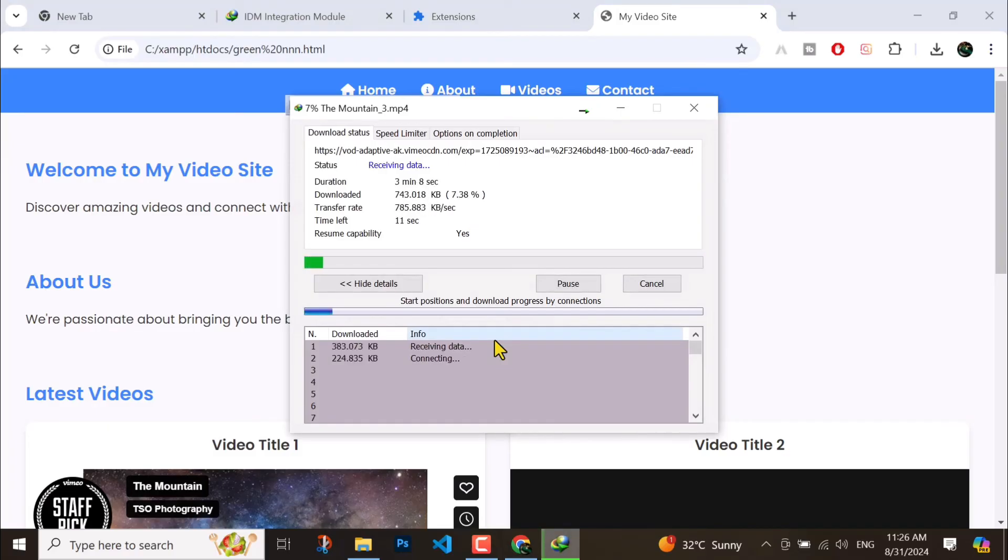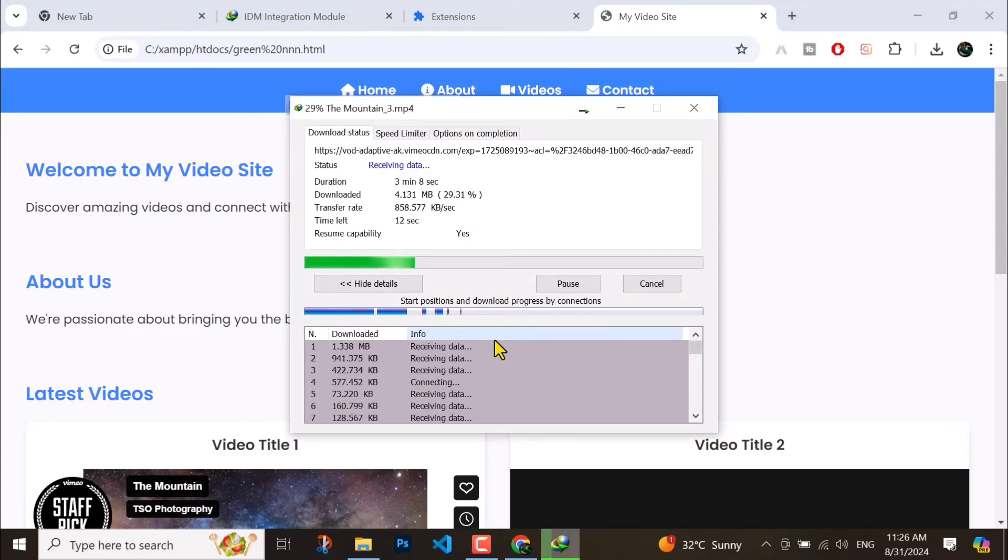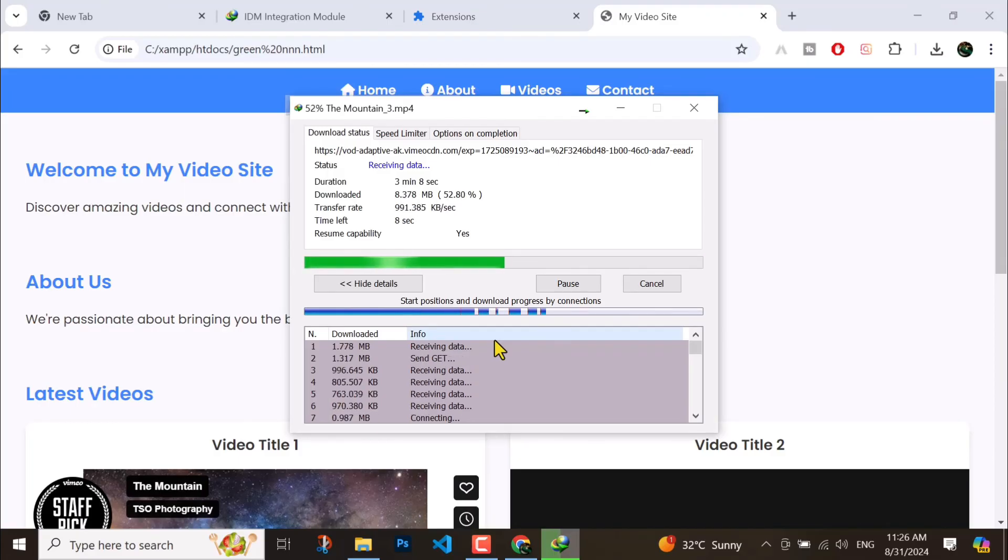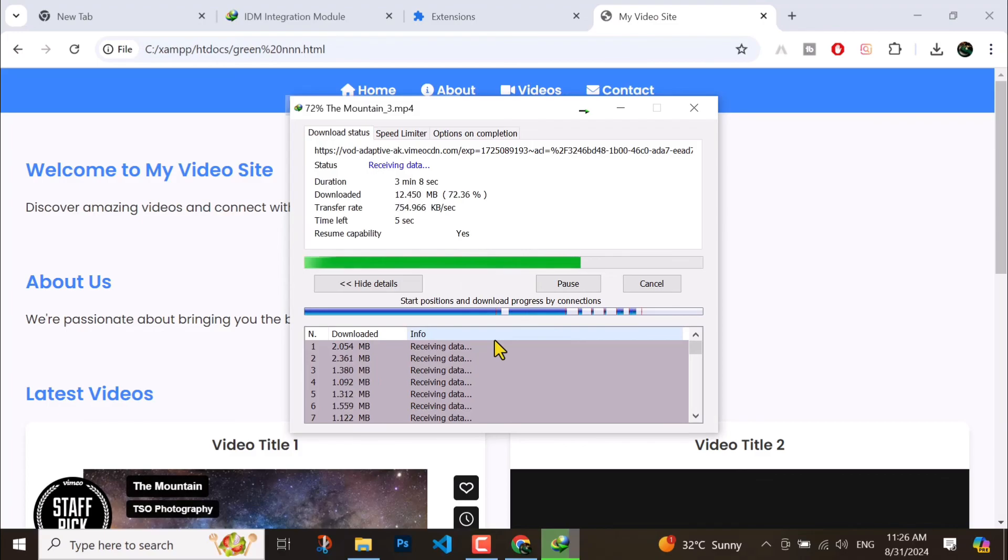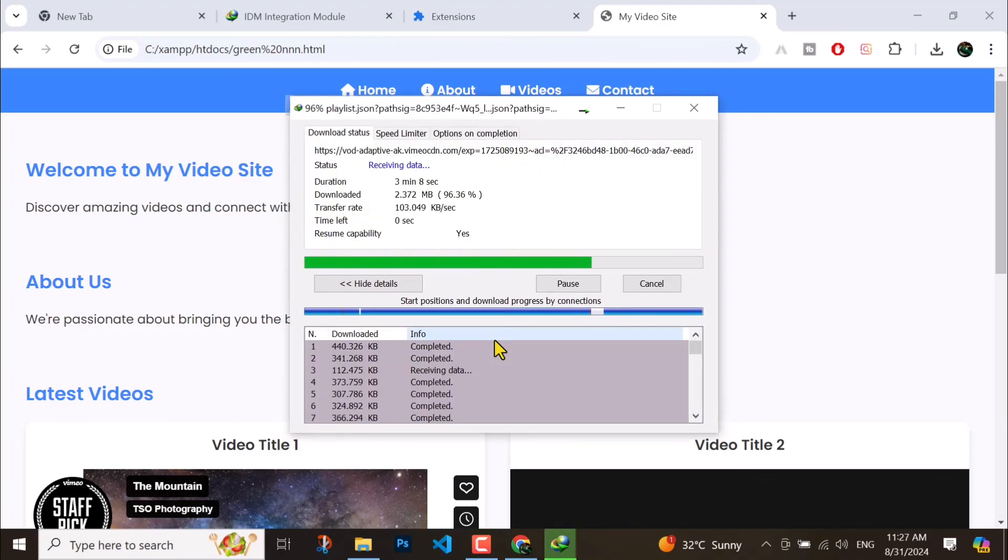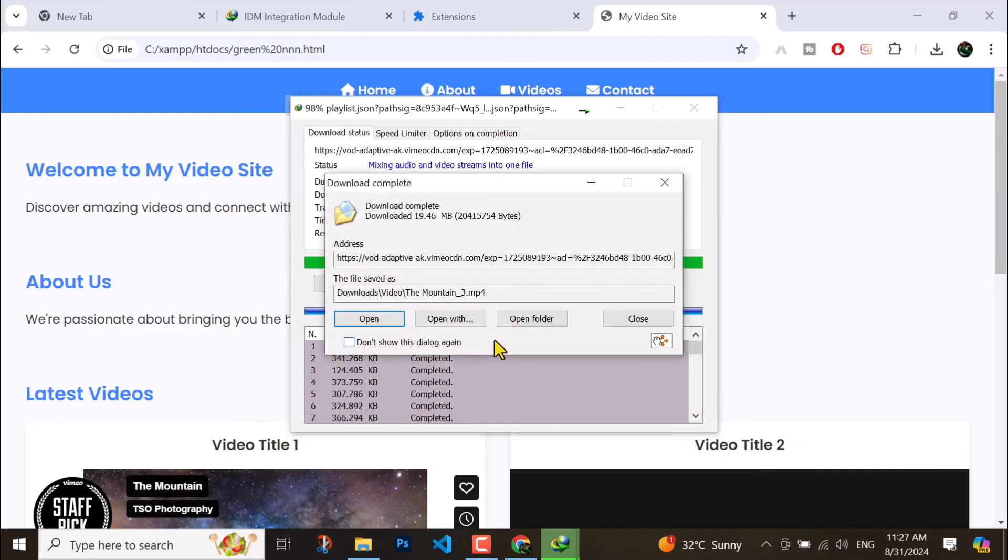And here it's working, so this method is working 100%. Sometimes it doesn't work, mostly in Windows 7, so you have to check out the description. I also uploaded a video on it, it also works.